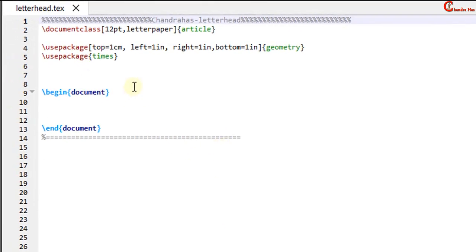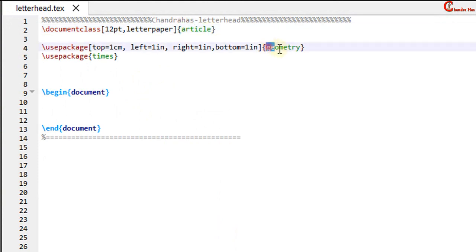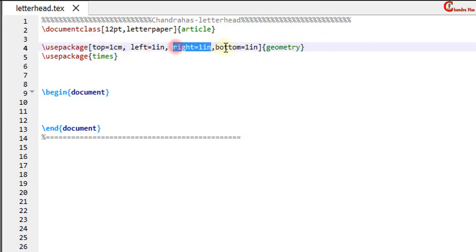This is a simple document. Document class is article. There are two packages: Geometry for the margin and Times for the font.